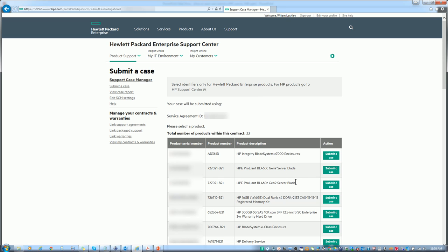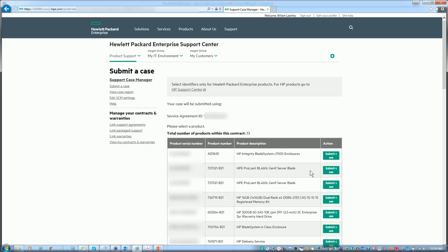And here is very simple to submit a case. Simply look for the item that you're logging the case about and click on the right-hand side submit case.